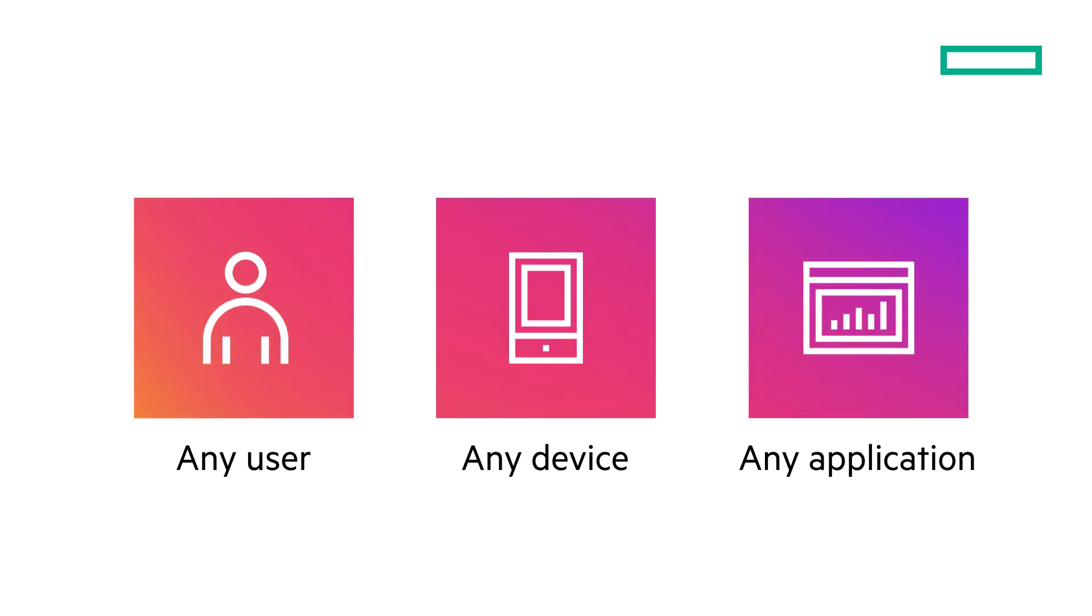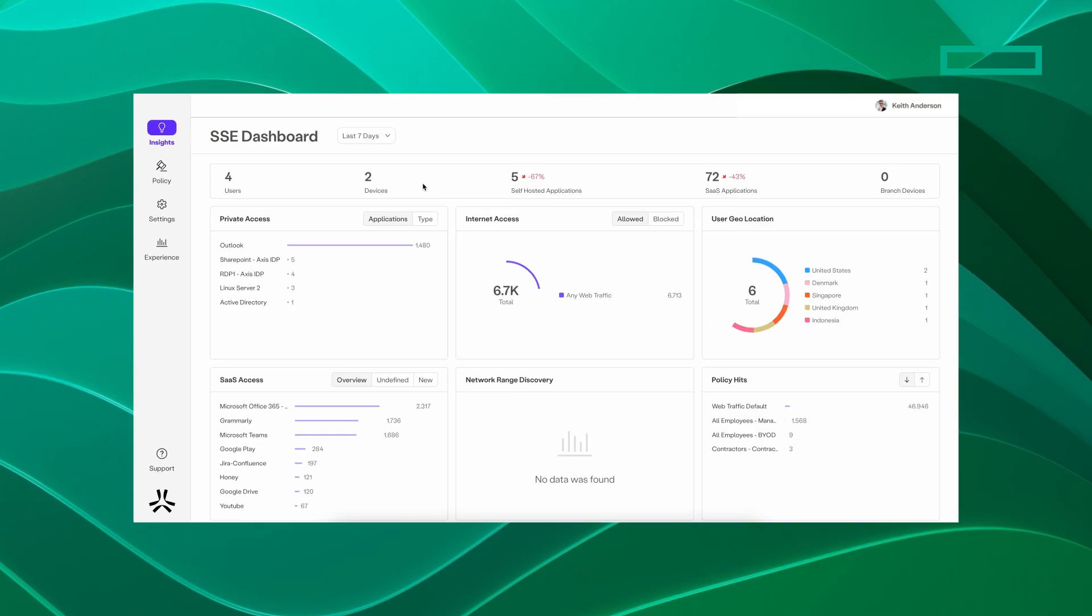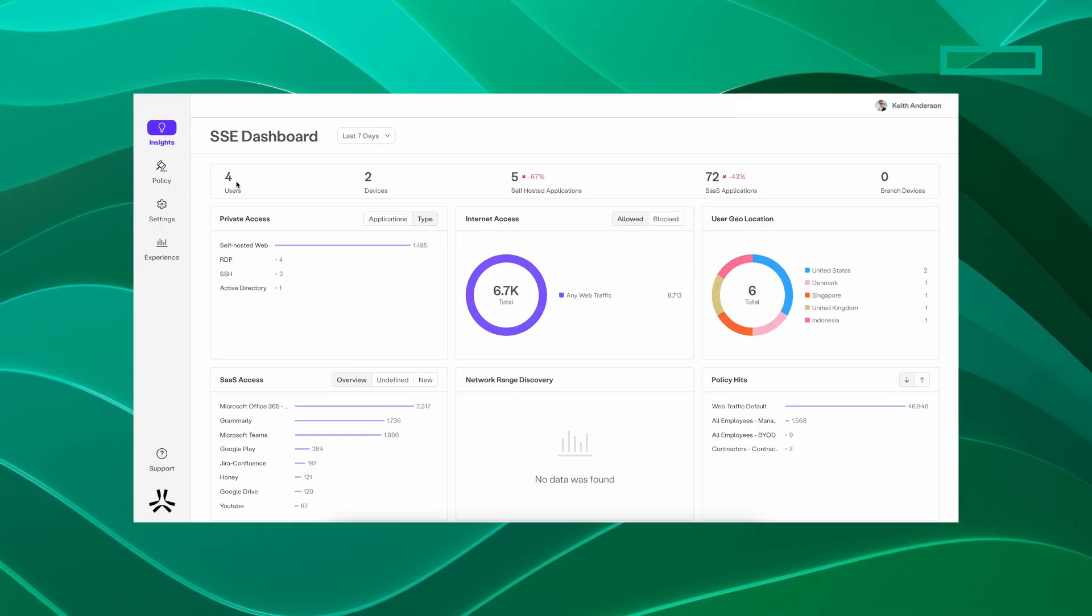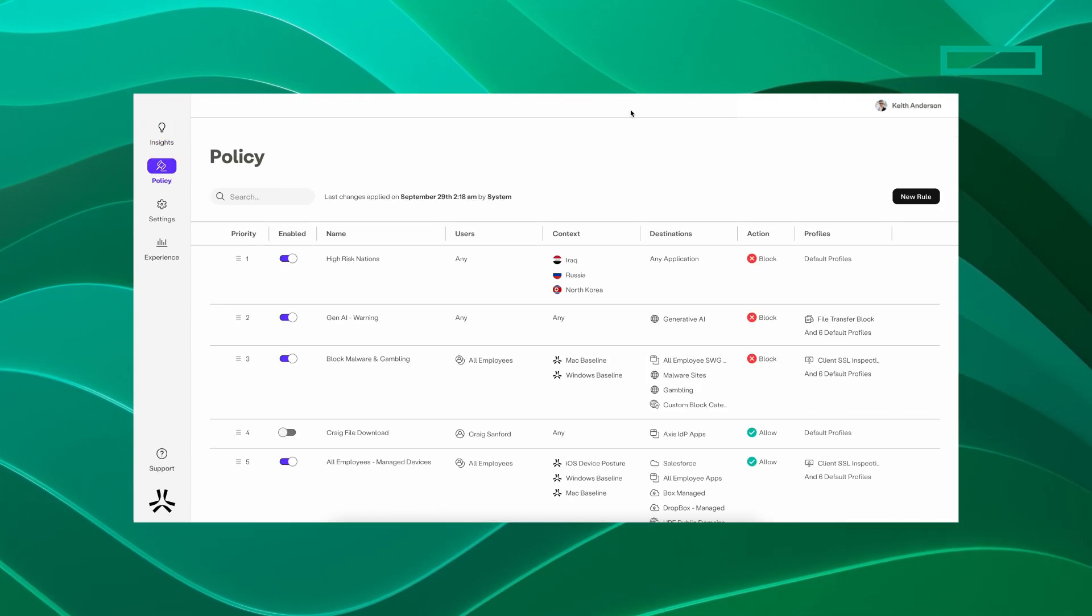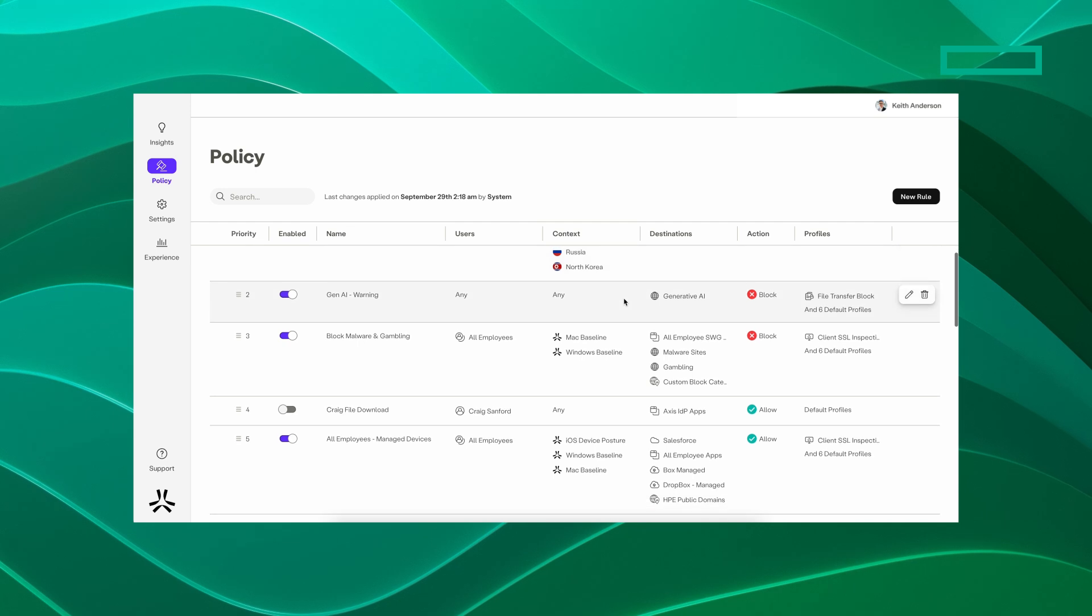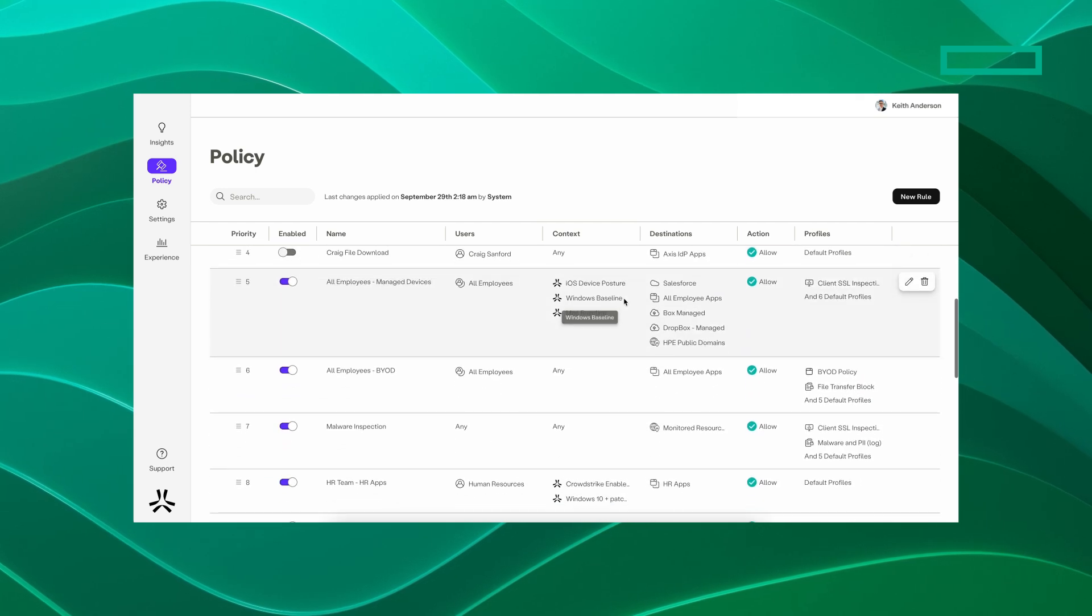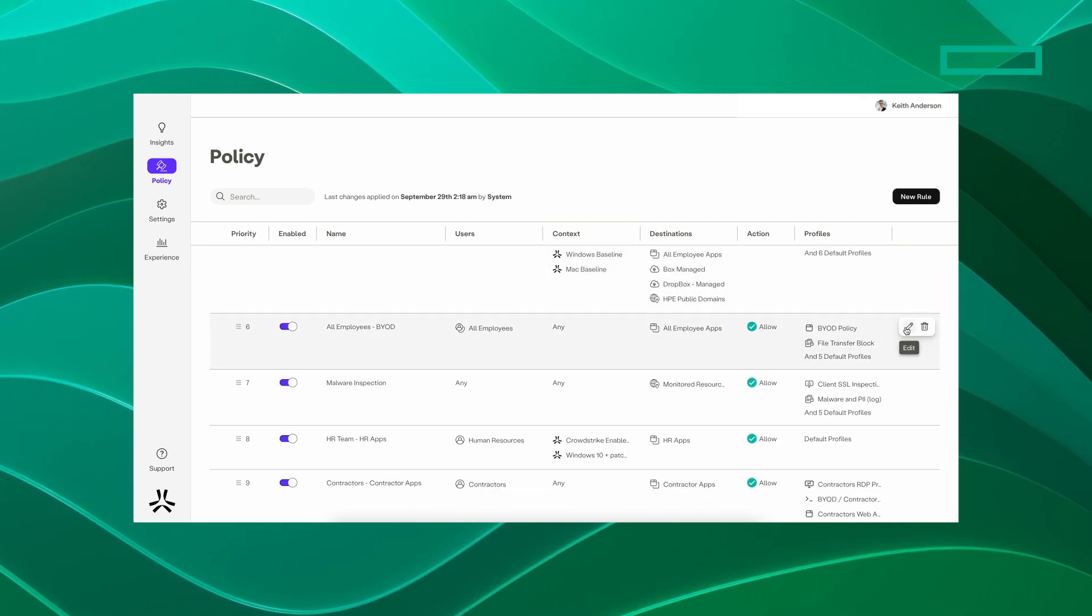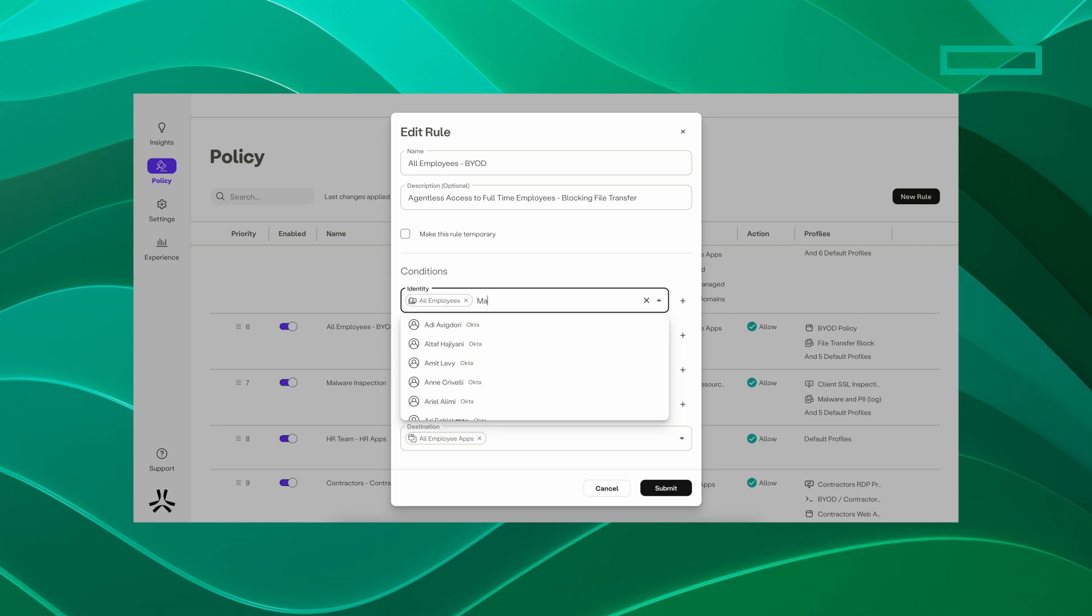With a simplified, smarter alternative, ZTNA admins can configure granular policies for all private applications through a centralized policy engine. ZTNA continuously enforces these policies, connects users, and inspects their traffic while keeping them outside of your network.